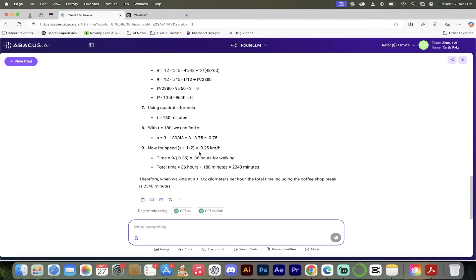There we go guys, this is all now included in ChatLLM Teams. It is absolutely amazing. It is so much value for money, it's unbelievable. You definitely gotta take a look, links in the description below. Thanks for watching.